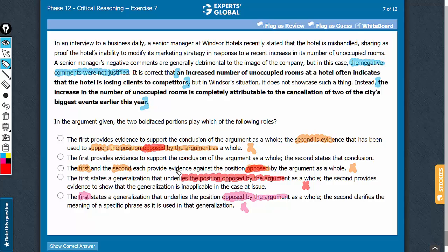Any answer choice that uses anything along the lines of the term 'opposed' is not going to be correct. This makes it an easy question to solve — once you get this catch, all four answer choices can be eliminated on the basis that the two bold faces and the conclusion are all in sync.